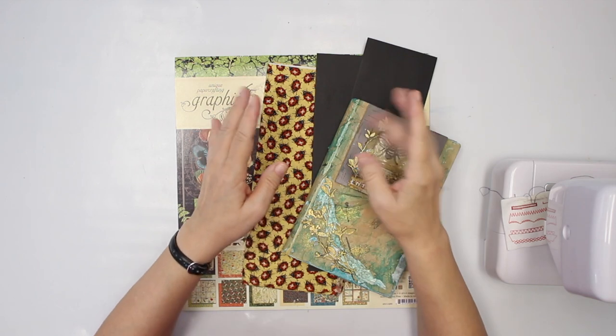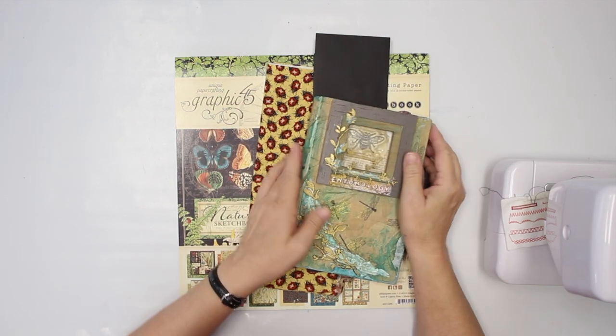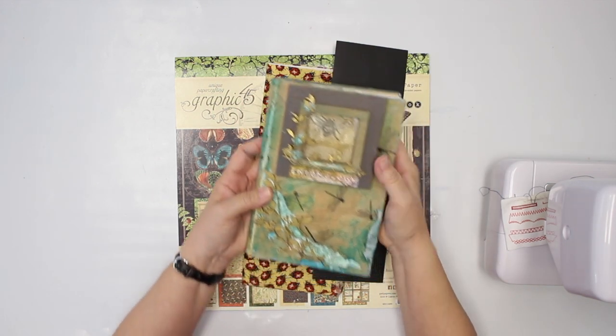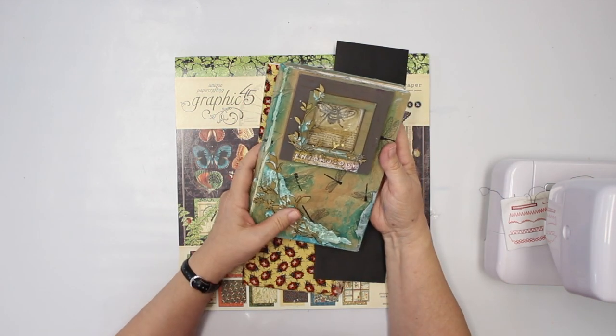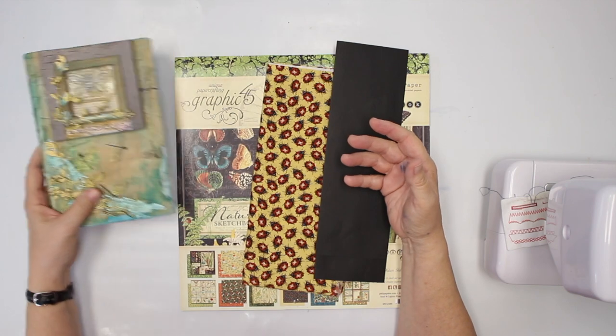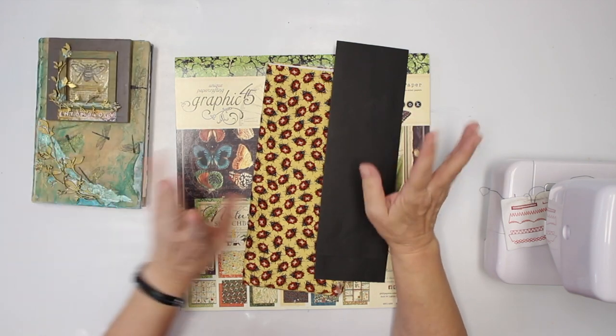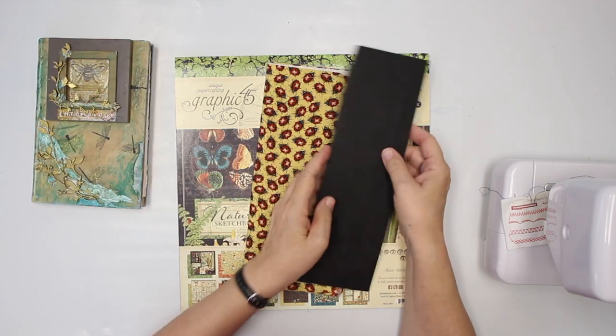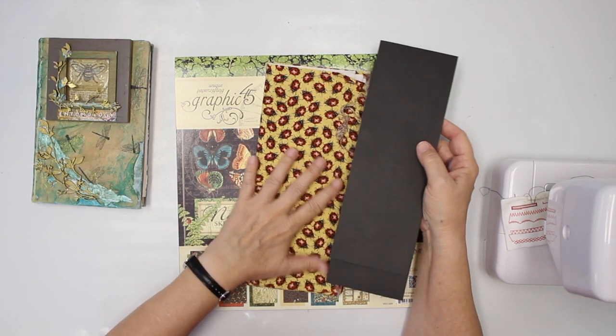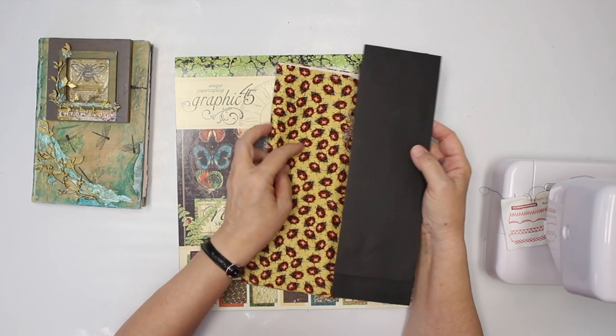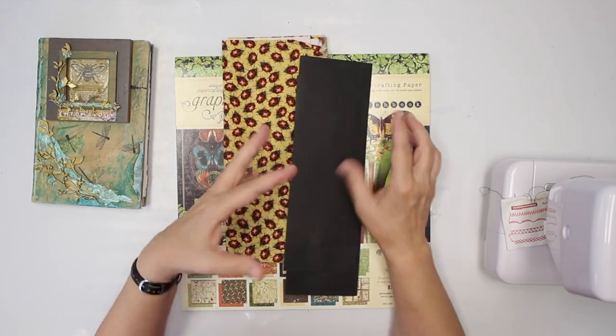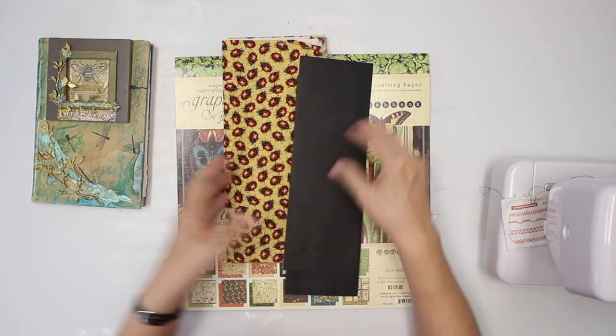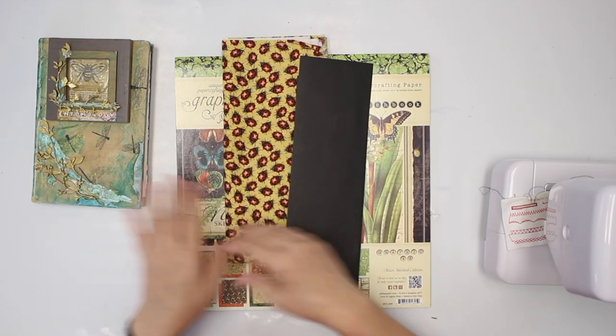Hey folks, welcome back to another project for our altered book. I want to make a mini explosion booklet to go into the book.